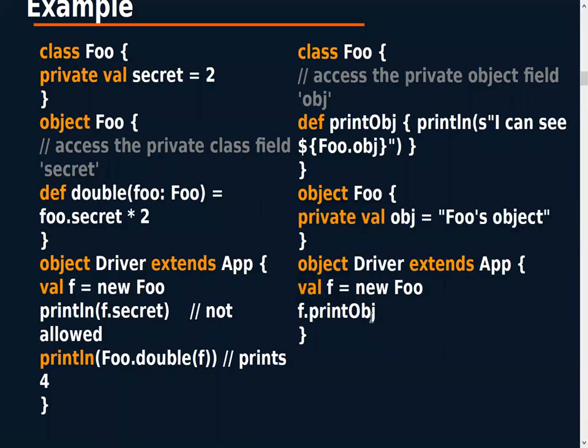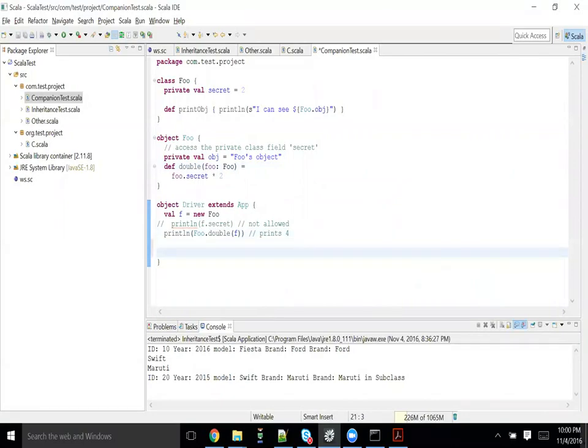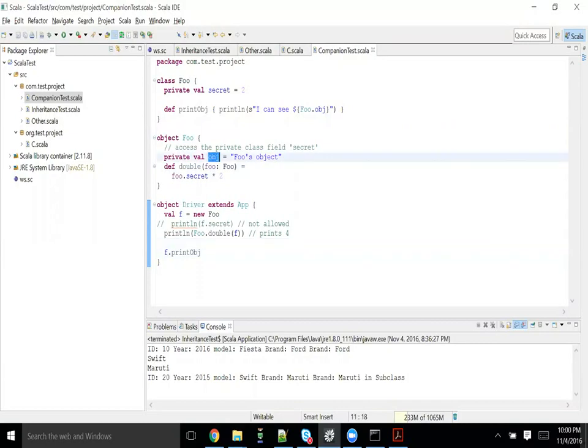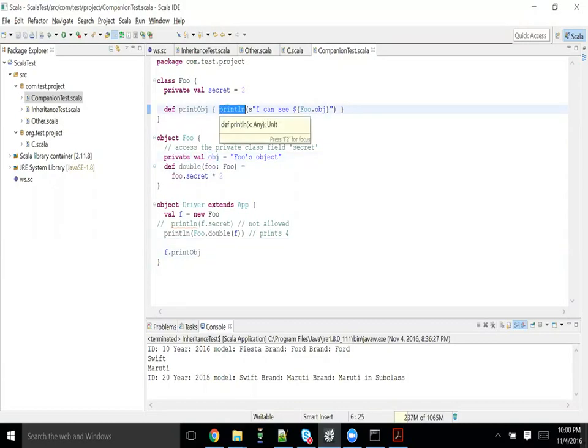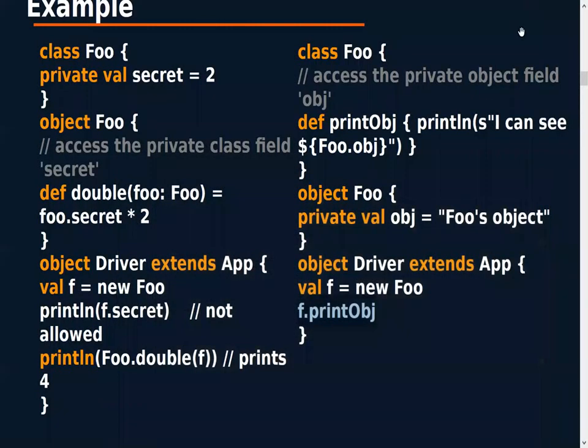So f.printObj is allowed. Just try to see, f.printObj is accessible. So that means even though this is a private to this, this guy can access that. So that's two points about companion object and its companion class.